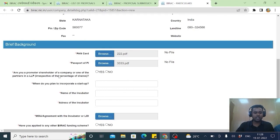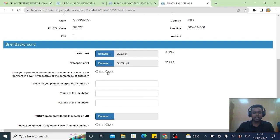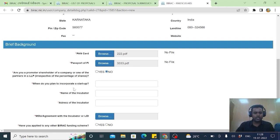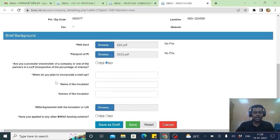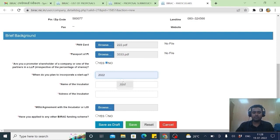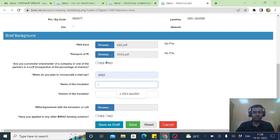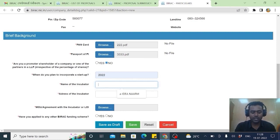Are you promoter a shareholder of company or one of the in LLP. As an applying an individual. And say no. When do you want to incubate a startup. Yes this year. Name of the incubator. You have to write your name.